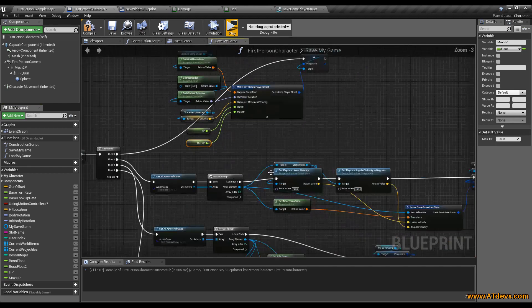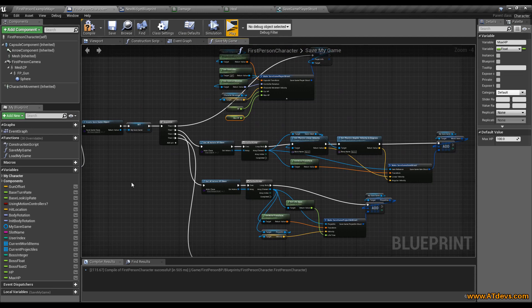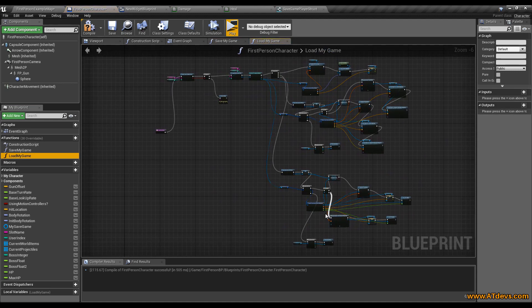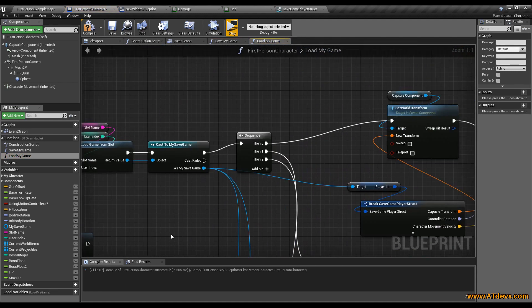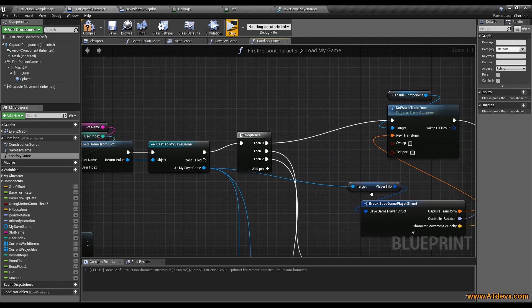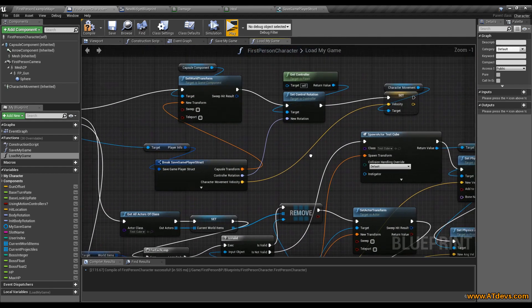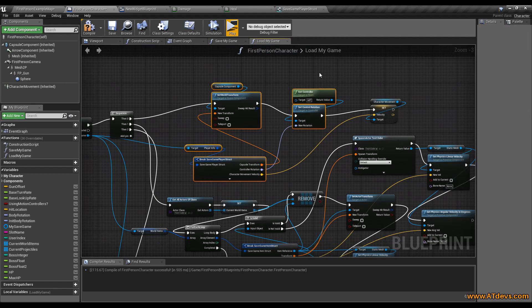We just need to load it. Our new function can be found here under functions. Just click here. And go to the top where we got our player. Select here everything.